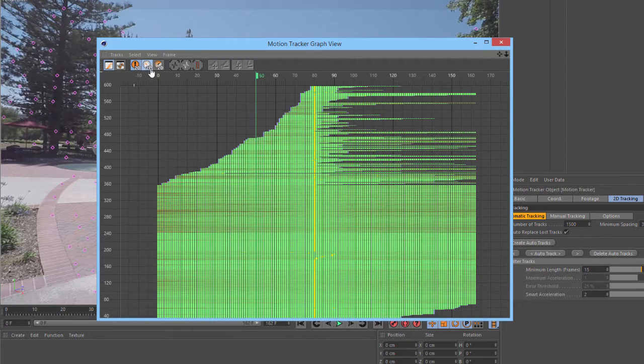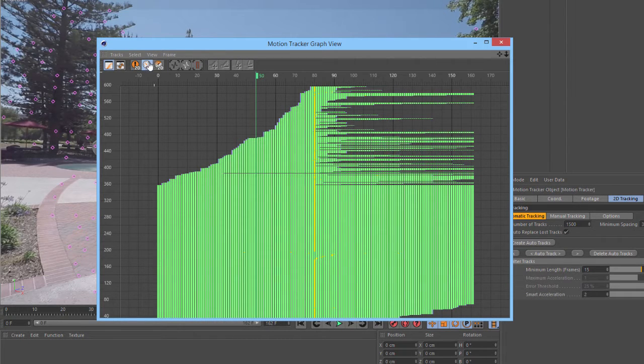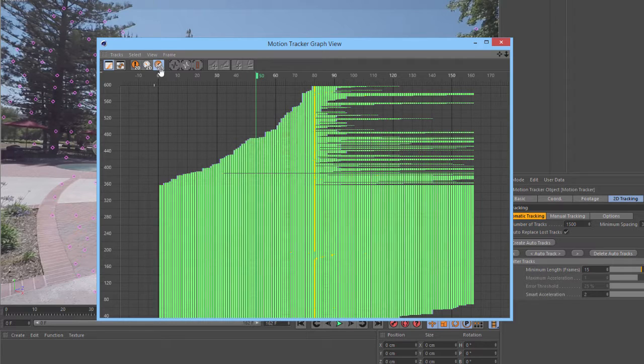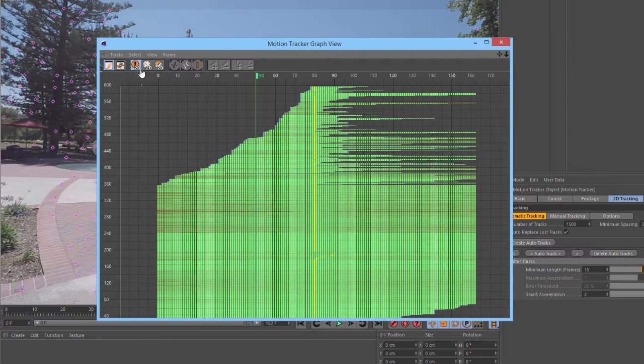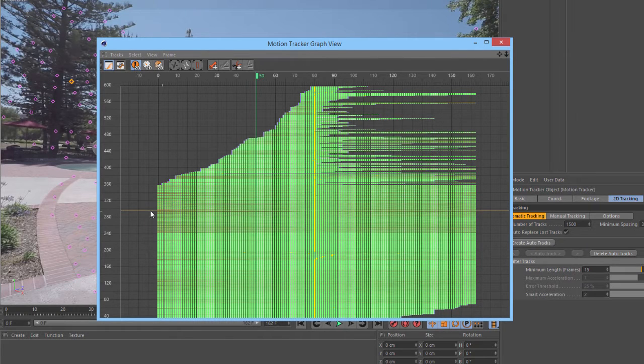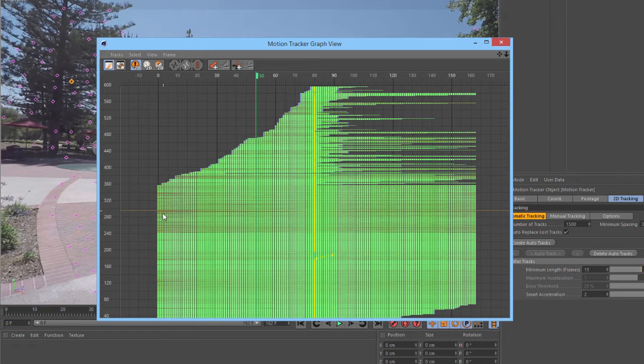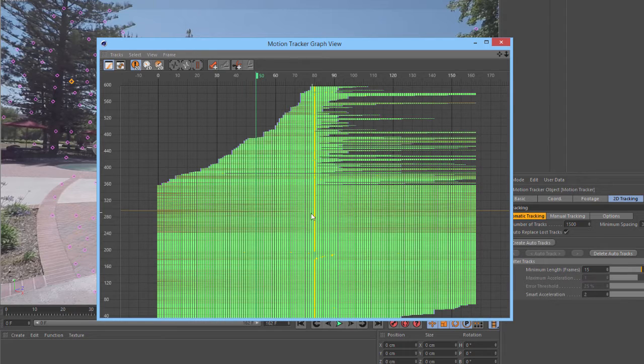If we click one of the toggles up at the top here, we can change between the different types of data. Now, if we go back to the 2D tracking error, the red values are representing a high error value, while green values are showing something that is a low error value or a good track.